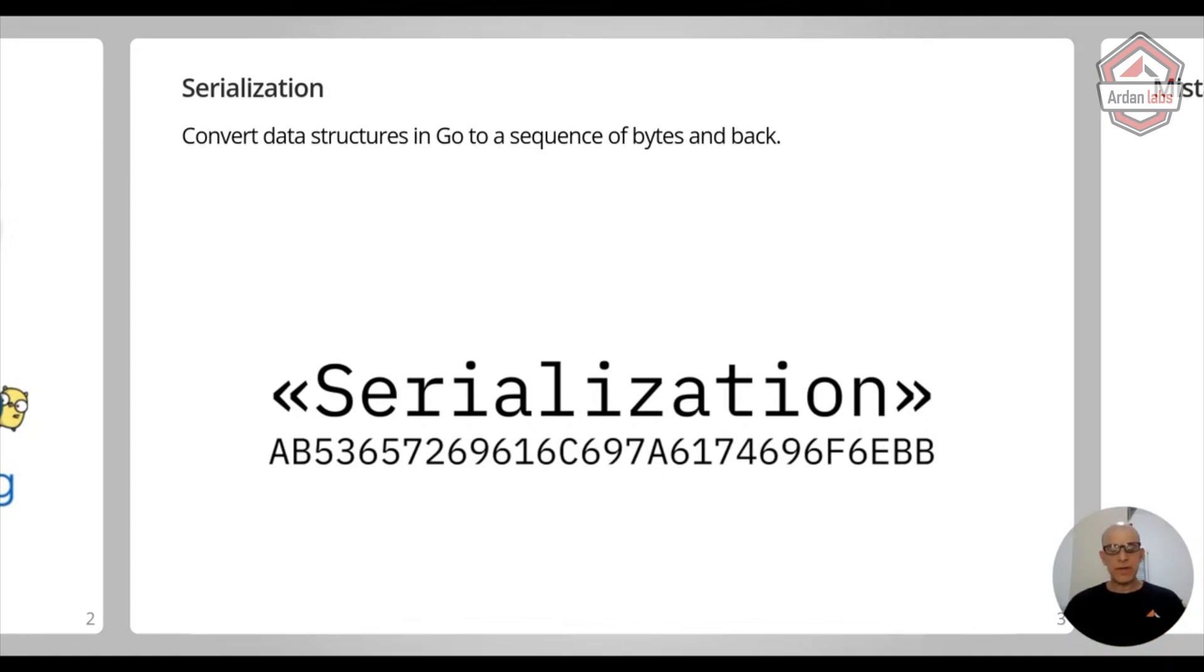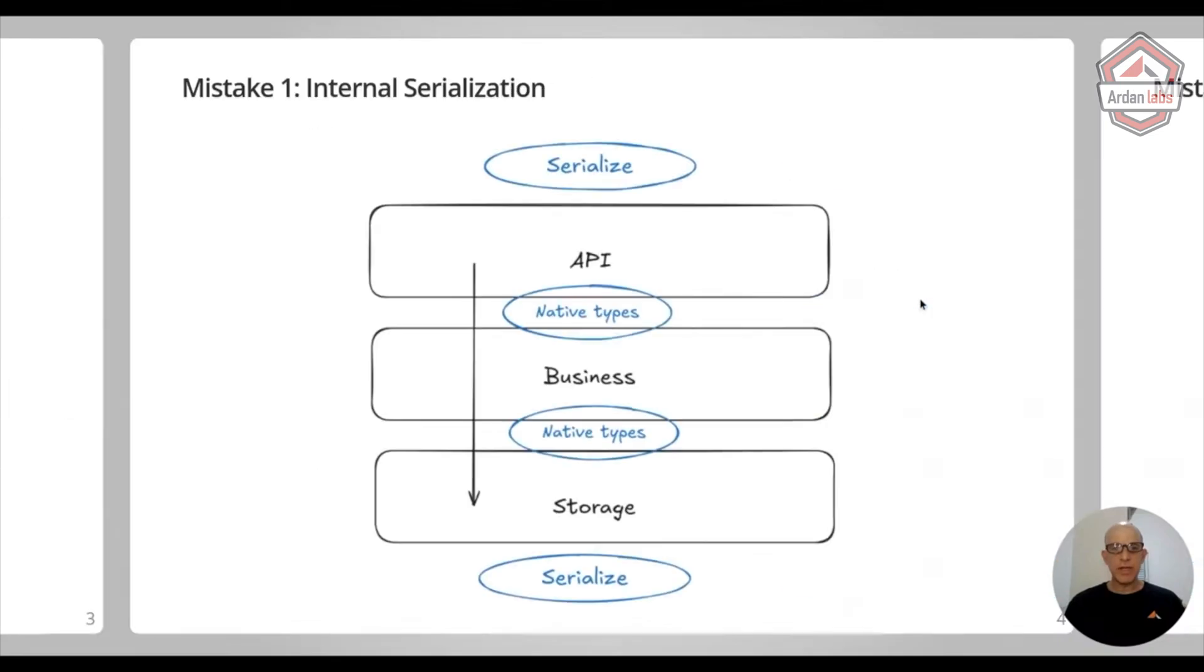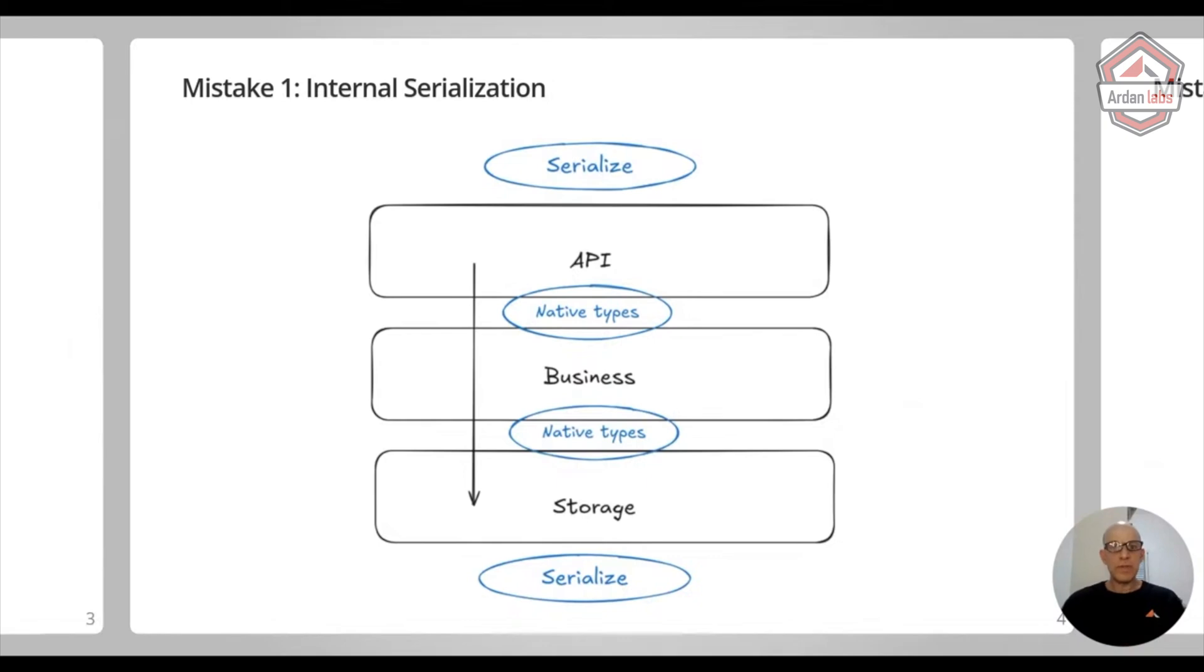So before we dive in specifically to JSON, I'd like to talk about some mistakes that people do when dealing with serialization.